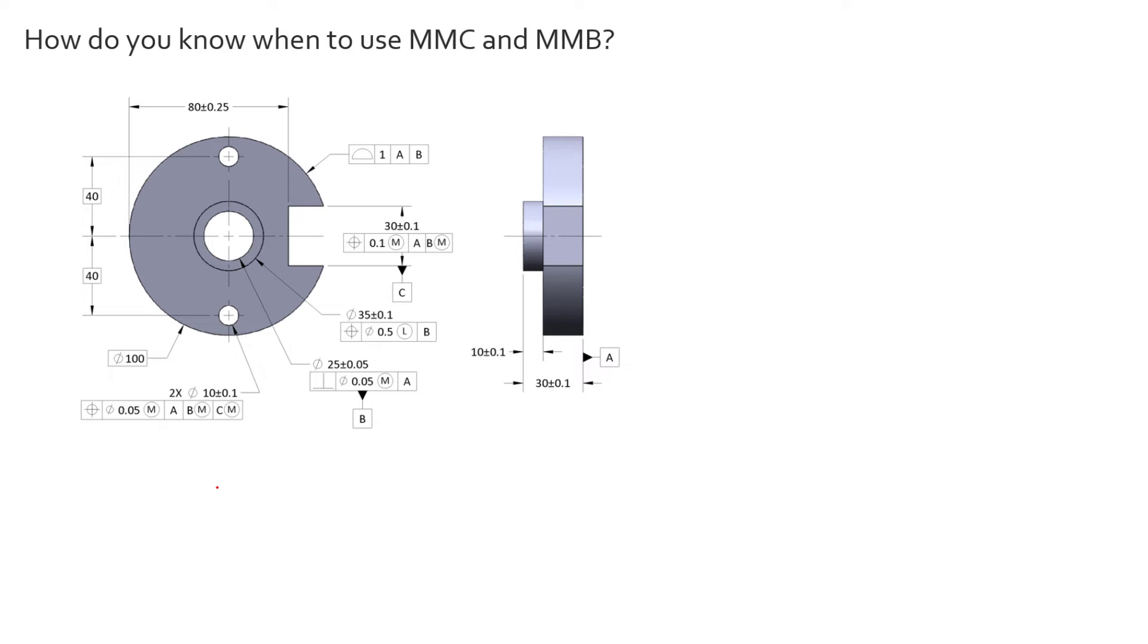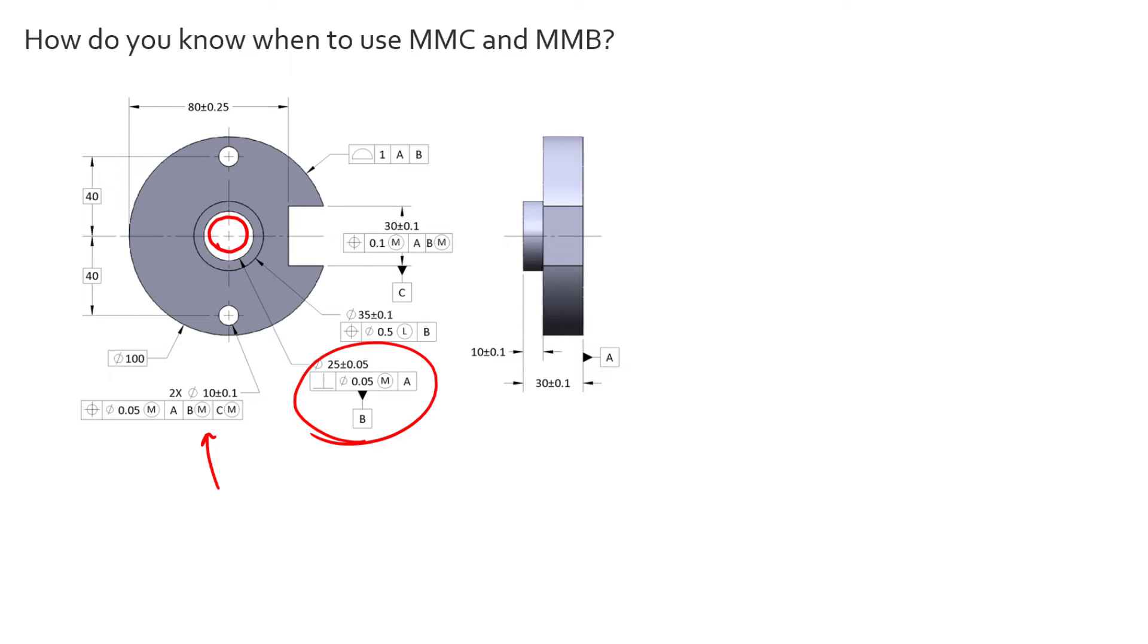We teach that in our classes that you get datum shift when this MMB modifier is being applied. And what that means is datum B is a feature of size itself. And so if we have some sort of shaft that runs through this hole, and this hole comes in at the larger diameter, the LMC condition, the largest diameter, since it's internal, we have a little extra position to work with.